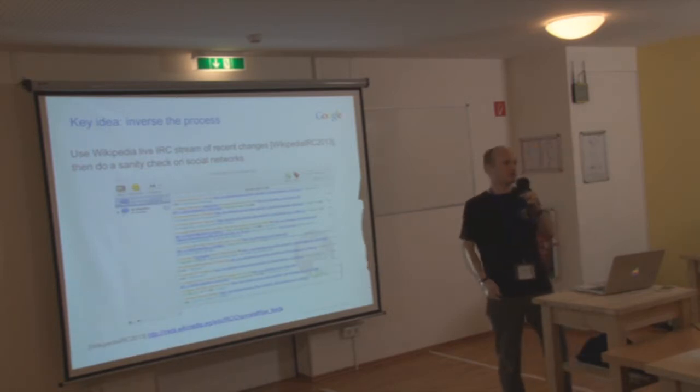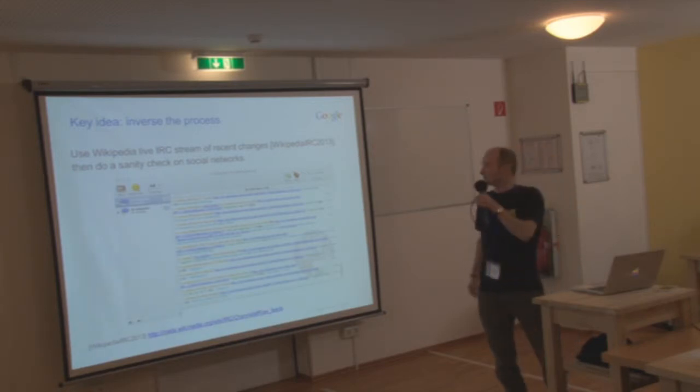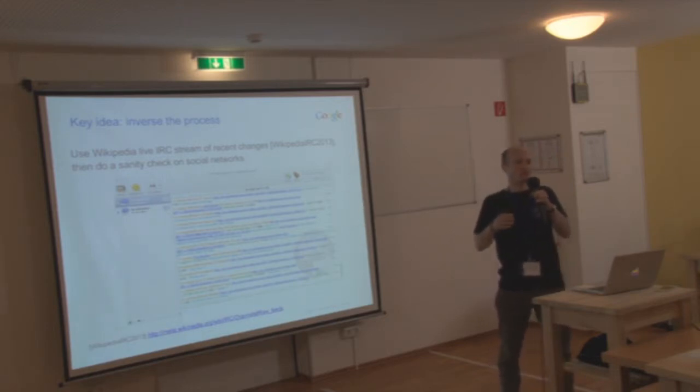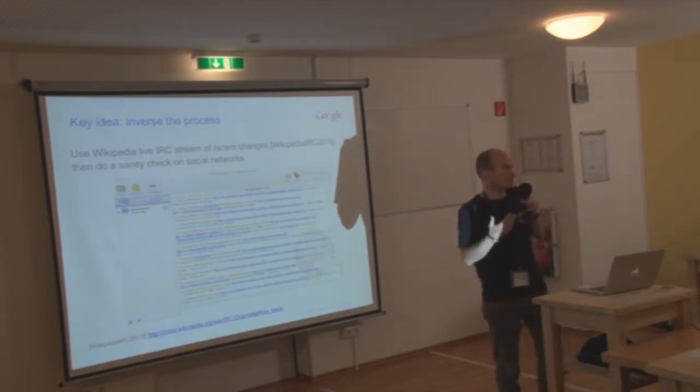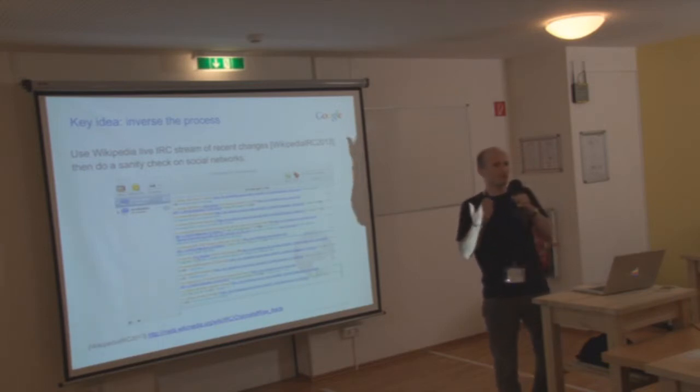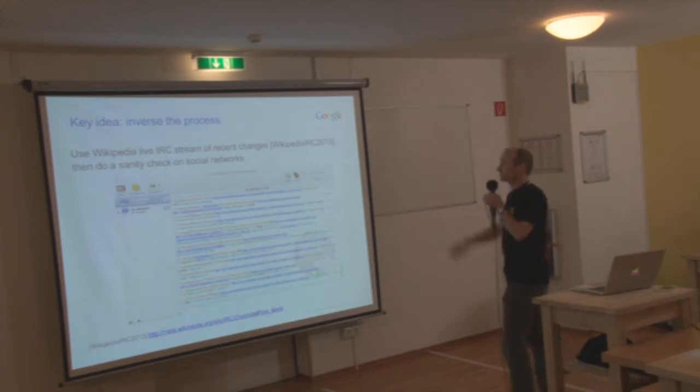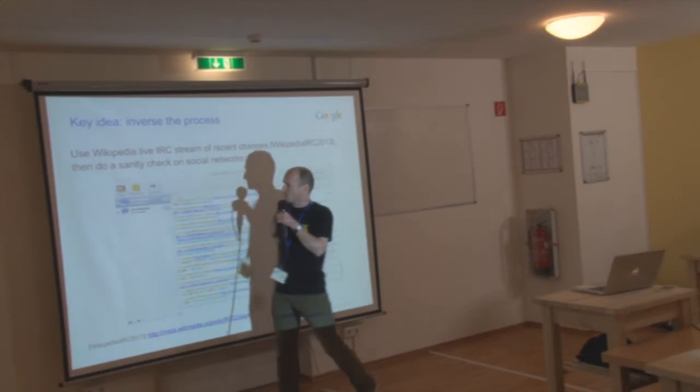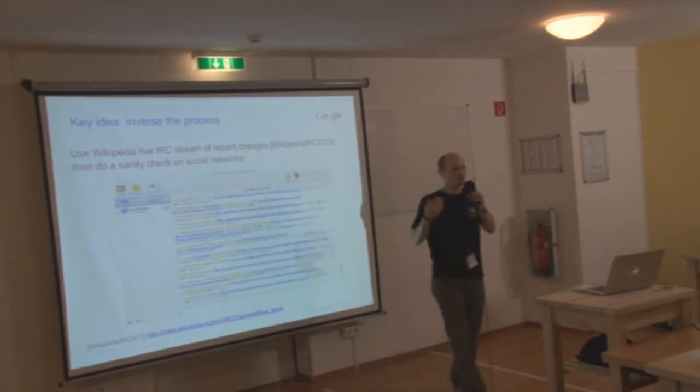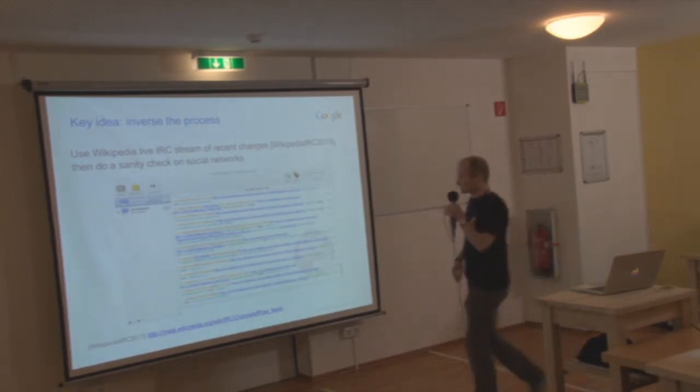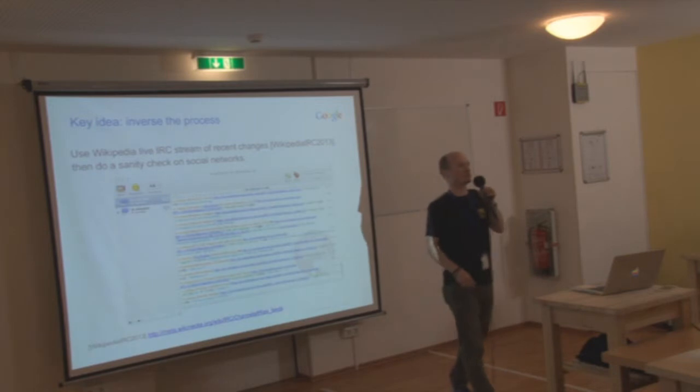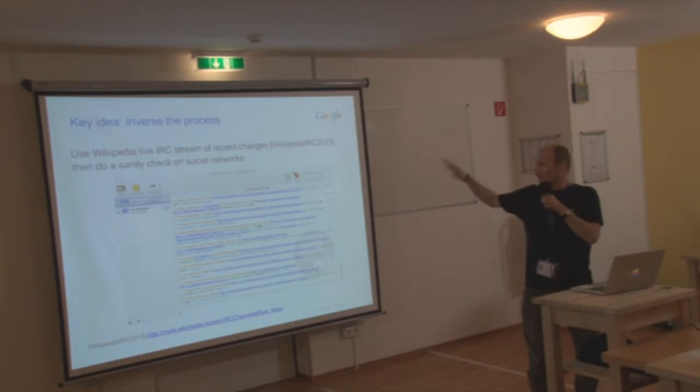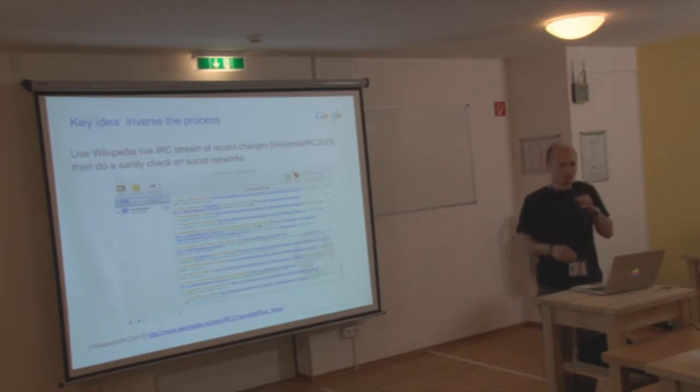So then I saw a tool from Ed Summers from the Library of Congress who had written something that hooked into the IRC stream of recent changes of Wikipedias and just showed that. And I had the idea, well, there could be done something more than just showing that data. There could be something useful actually in there. So here you can see a screenshot of an IRC application. I'm connected to two channels here. You can see how all the recent changes flow in.